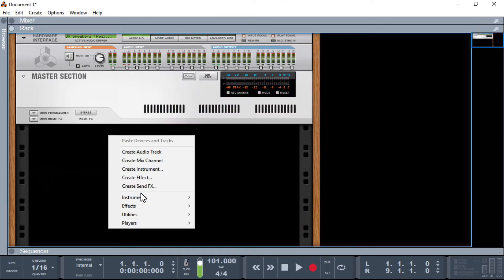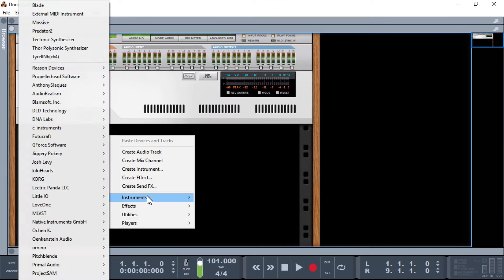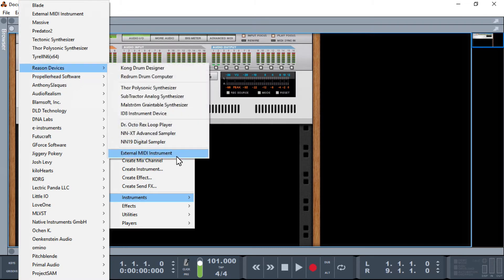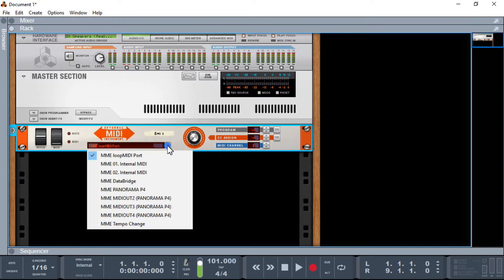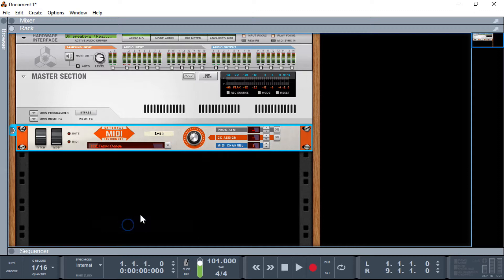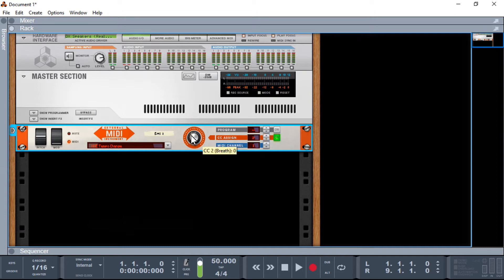So that's the surface controller to get the information back in. So again, if we go and create our EMI instrument, there we go, I'm going to select our MIDI port, or our loopback, shall I say. We're going to go to CC2, and yes, we're up and running.